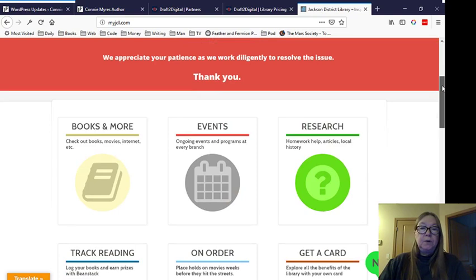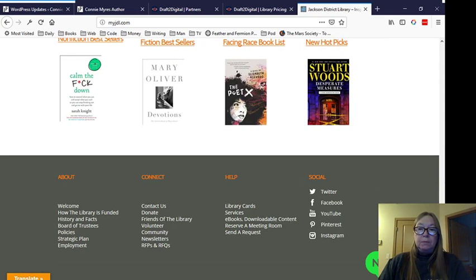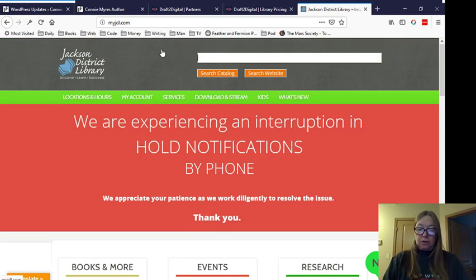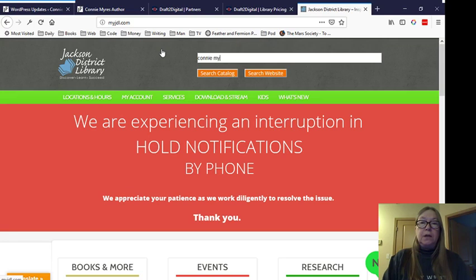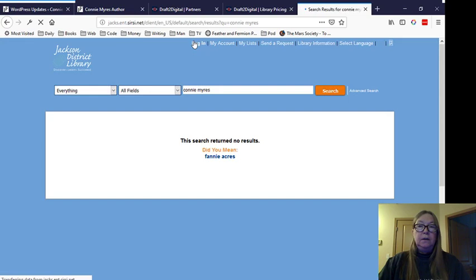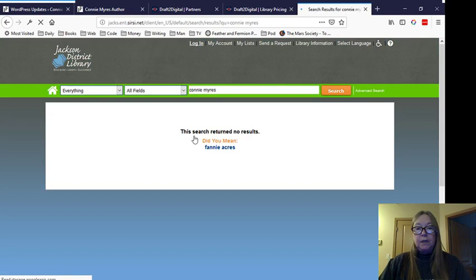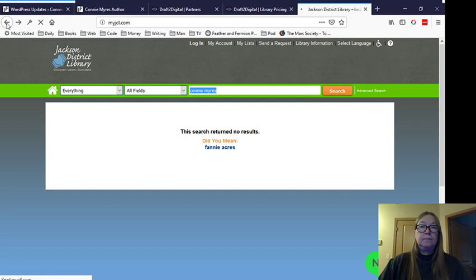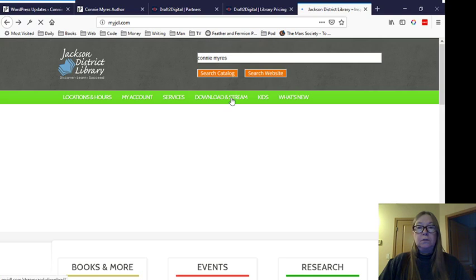So we're going to come back here to my local library, Jackson District Library. And this is their front page. It's pretty much like your basic library website. And we're going to come up here and say you want to read one of my books. Now you can do this for any author. And I'm going to type in my name, Connie. Search. See if I'm in the library. And I already know I'm not in the Jackson Library. And it's telling me here, this search returned no results. So I'm going to go back because there's a link I want to click.